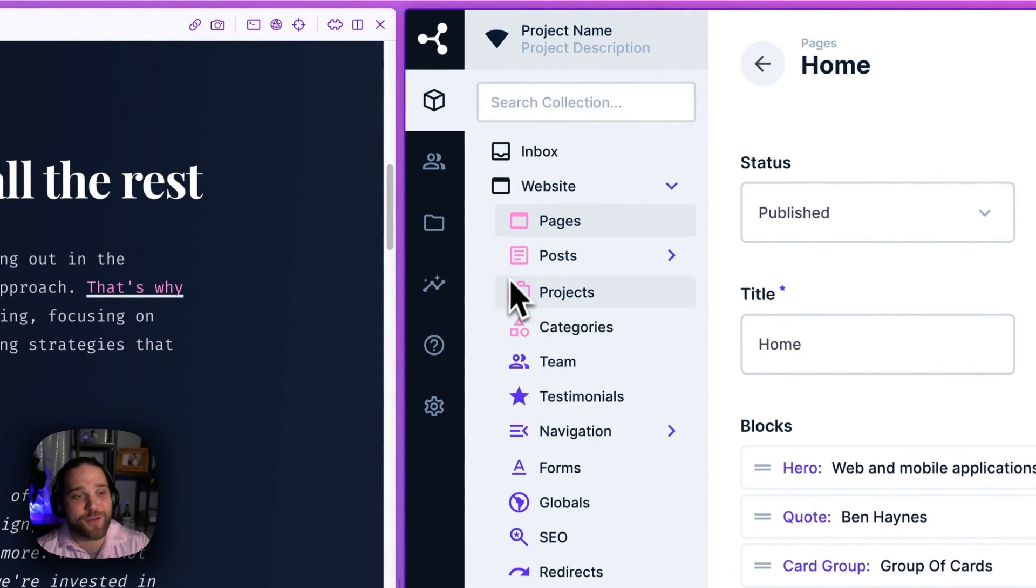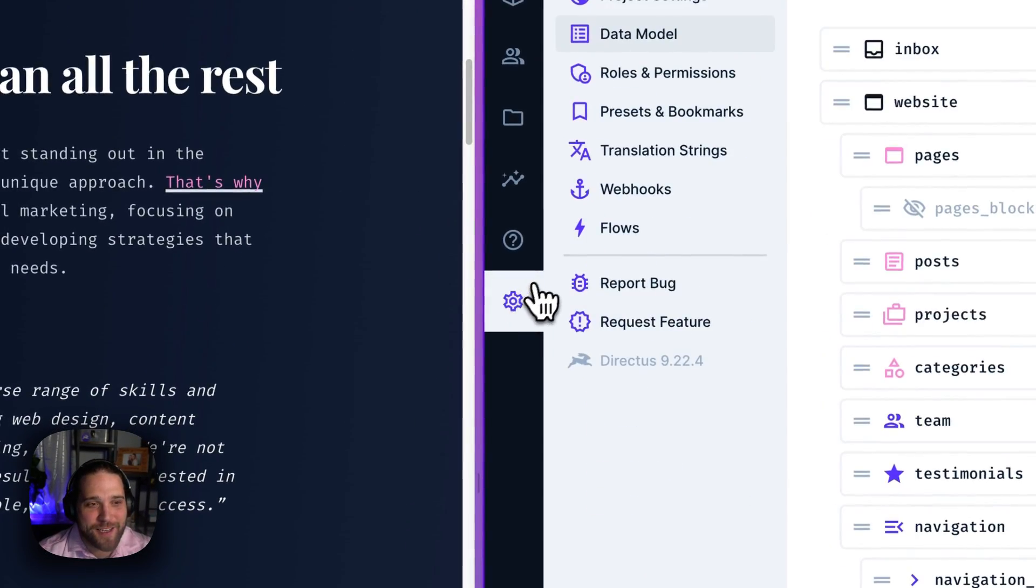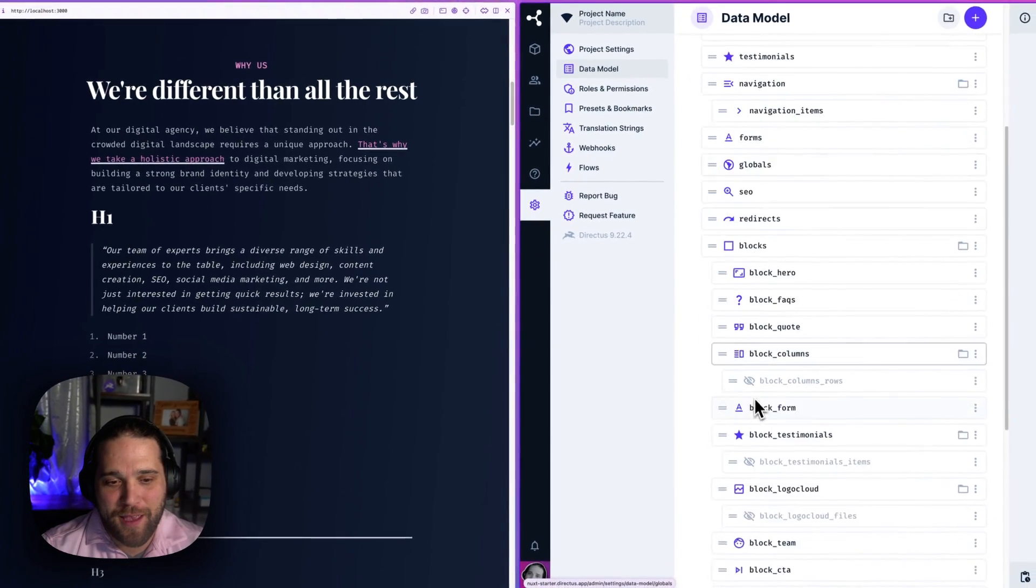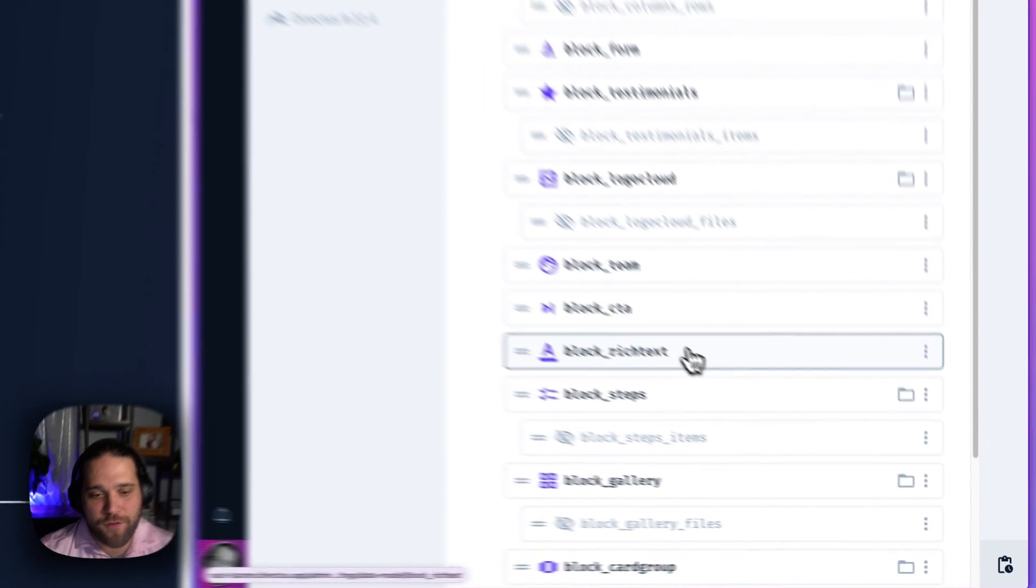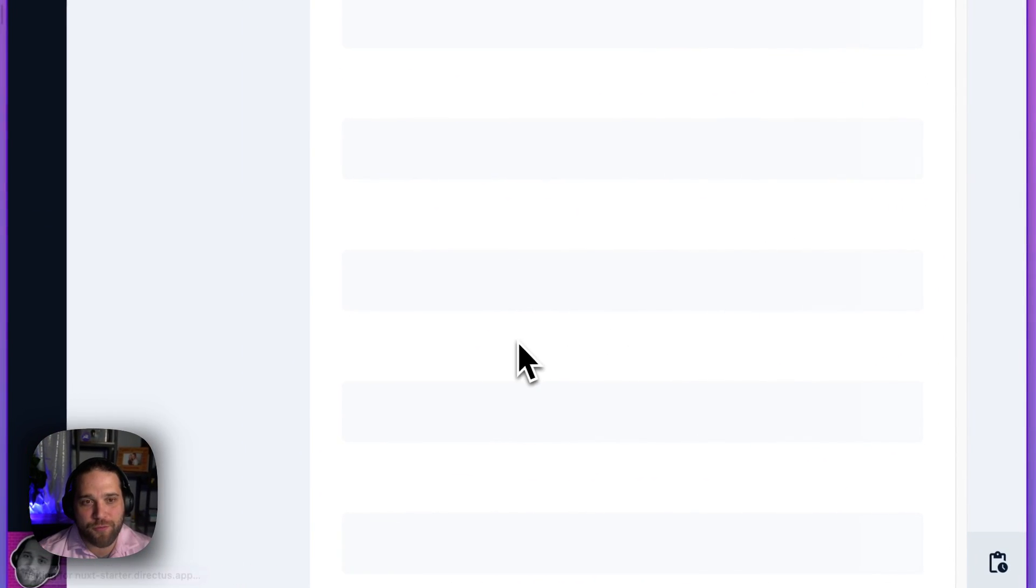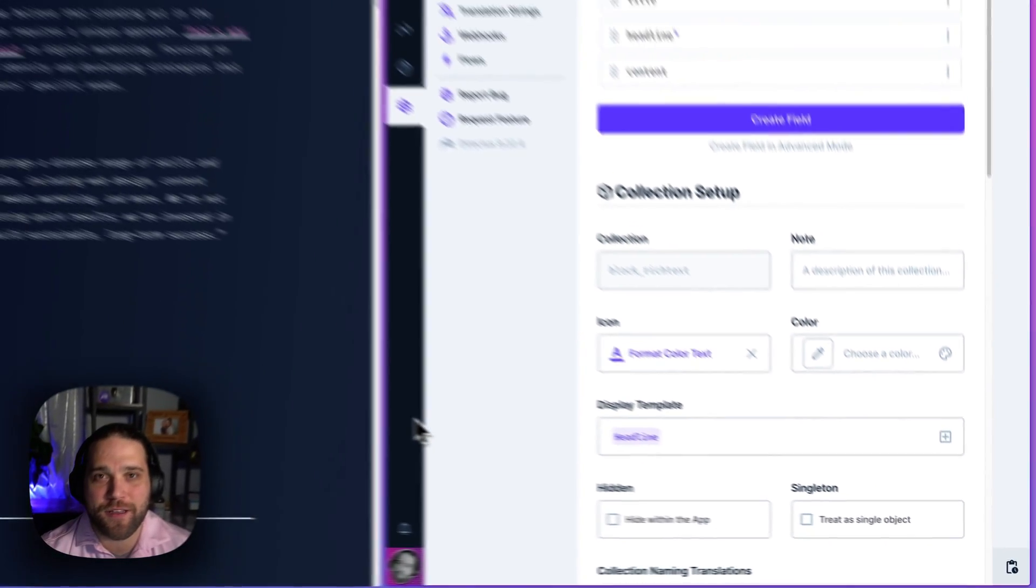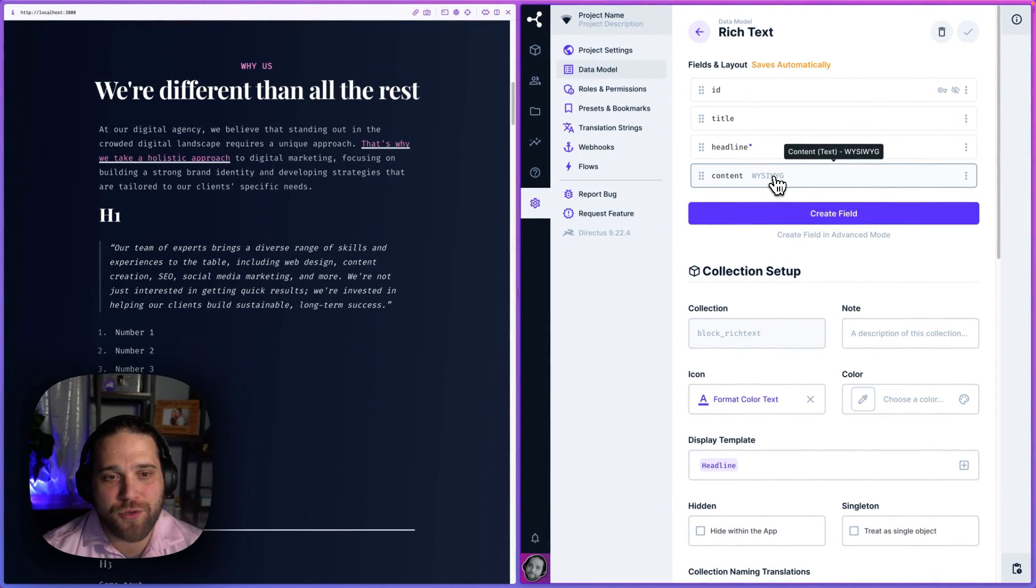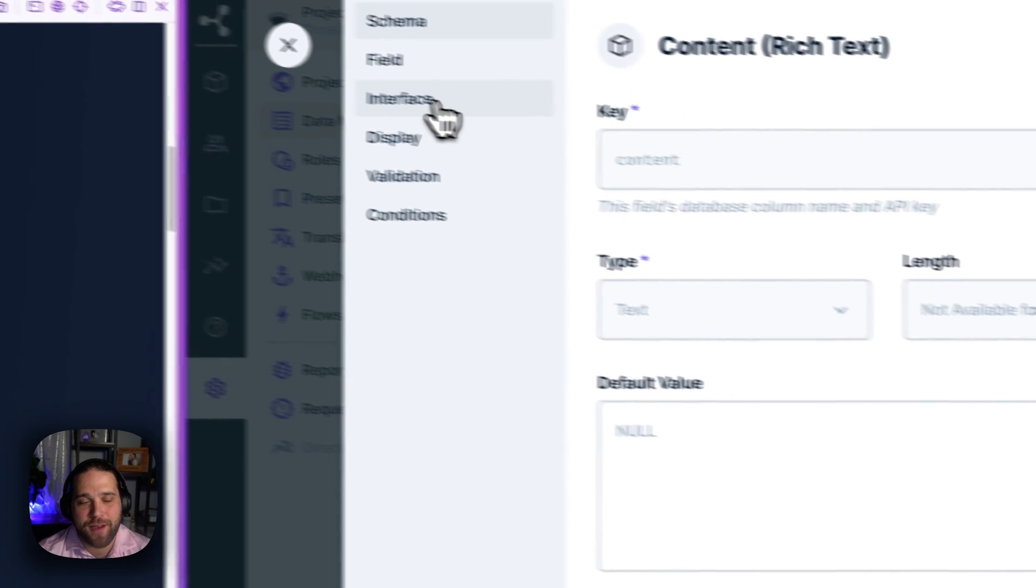I'm going to close this content out and I'm going to go into the data model and I'm going to go to my collection for the rich text that is displayed on the front end. I'm going to go to our WYSIWYG editor setup.